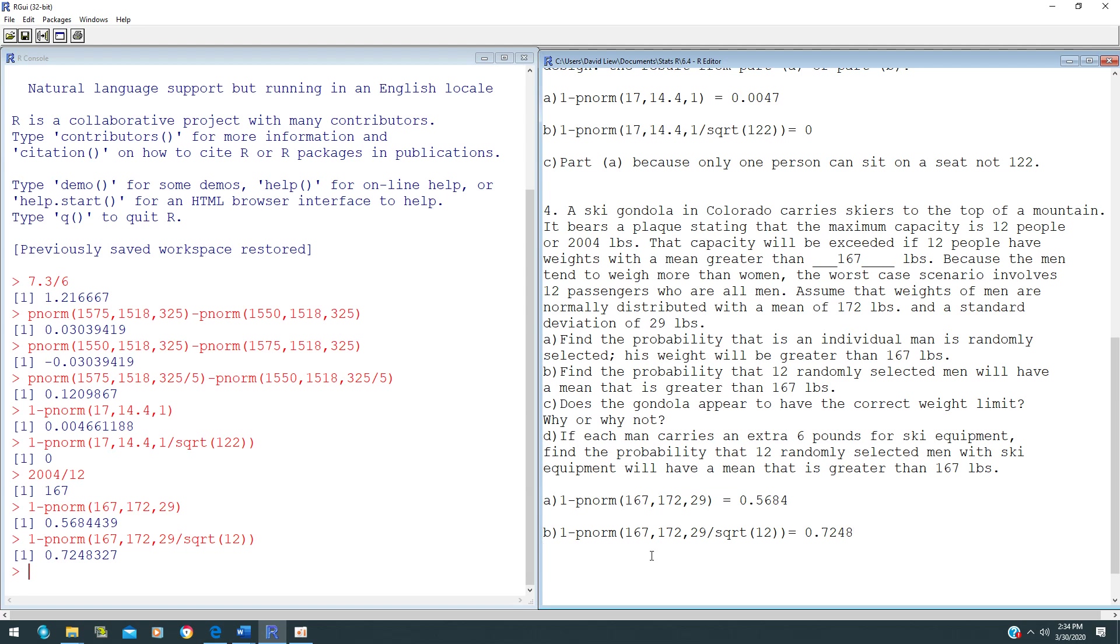For part C, the question asks: does the gondola appear to have the correct weight limit, and why or why not? By looking at A and B, we will pick part B for your answer because when you go up to the gondola, we are not talking about one person; we are talking about a whole group of 12 people.